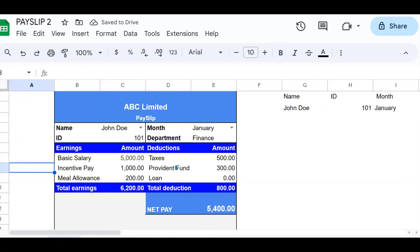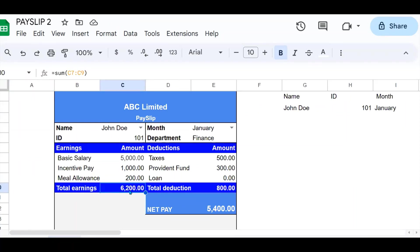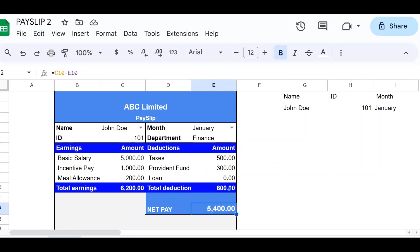Now when you do that, because I put formulas here, my total earnings are going to be calculated, my total deductions are going to be calculated, and my net pay, which is a subtraction of the total earnings minus the total deductions, I get the net pay right there.